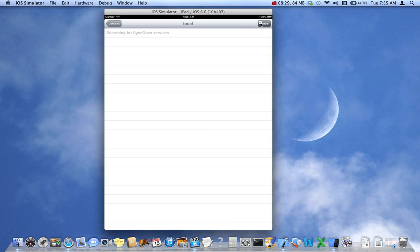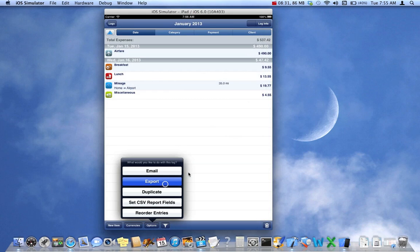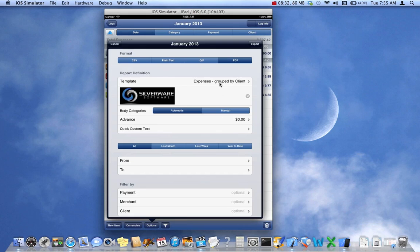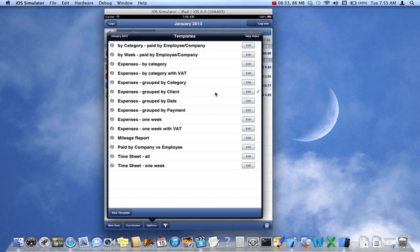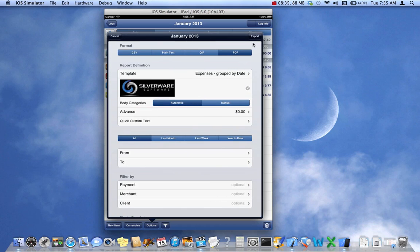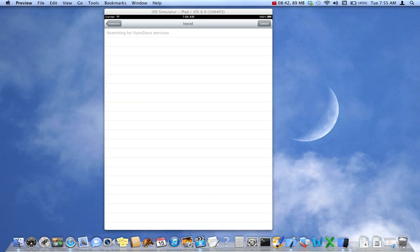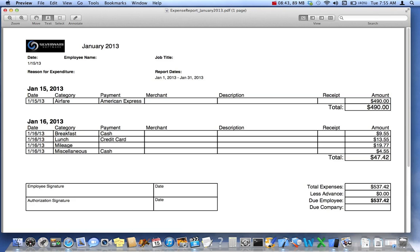Let's take a look at the next report. By date, this is another popular one because this is how people most often see it on screen. Open this up here. So we have one expense for the 15th of January and a series of expenses and mileage entry for the 16th. So that's how that report looks.